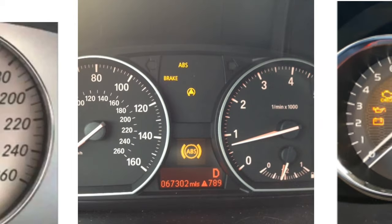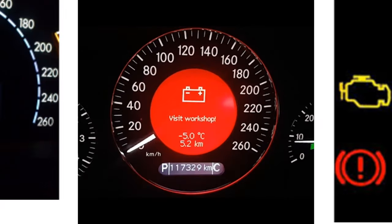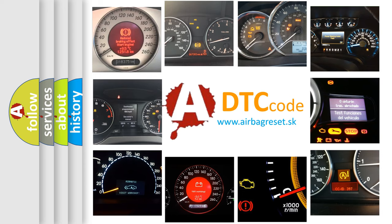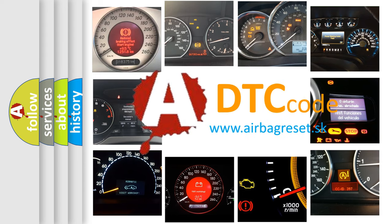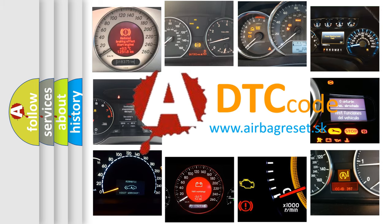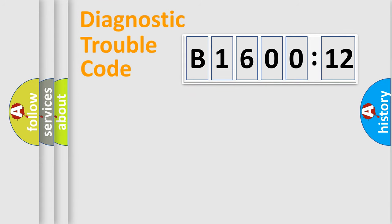How is the error code interpreted by the vehicle? What does B160012 mean, or how to correct this fault? Today we will find answers to these questions together.